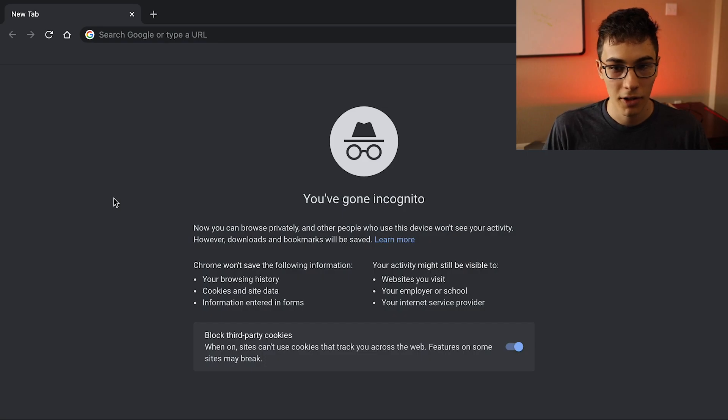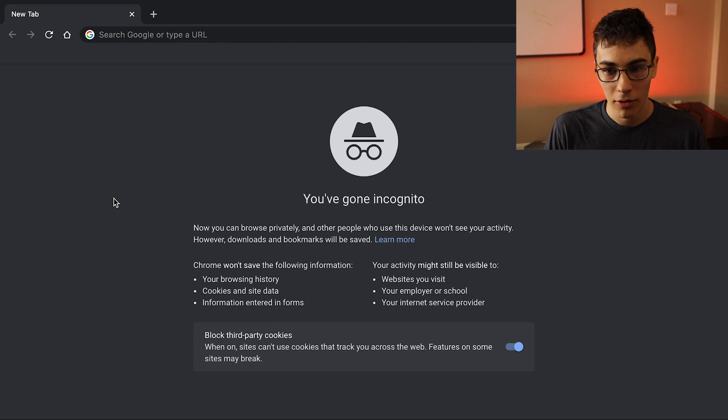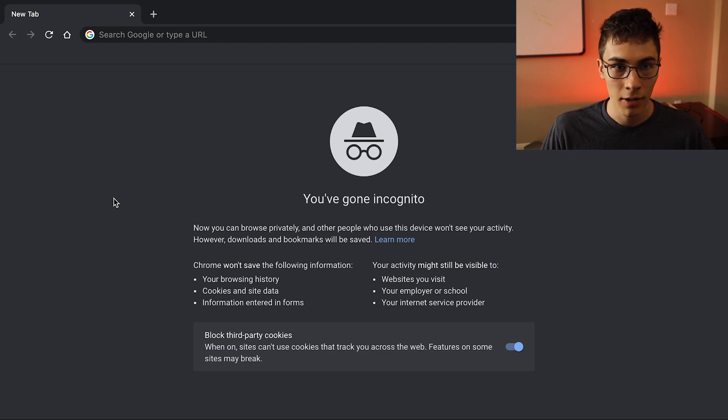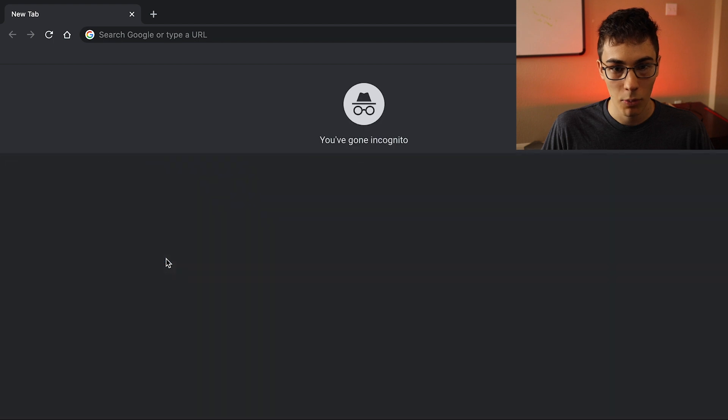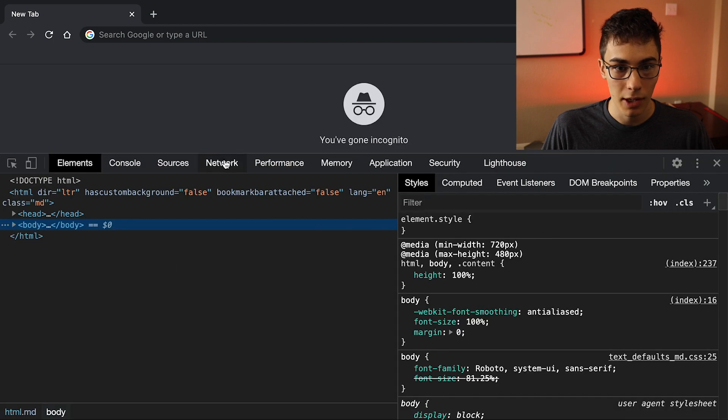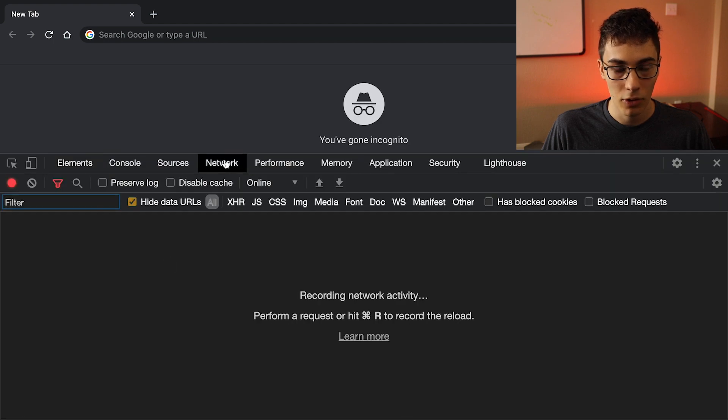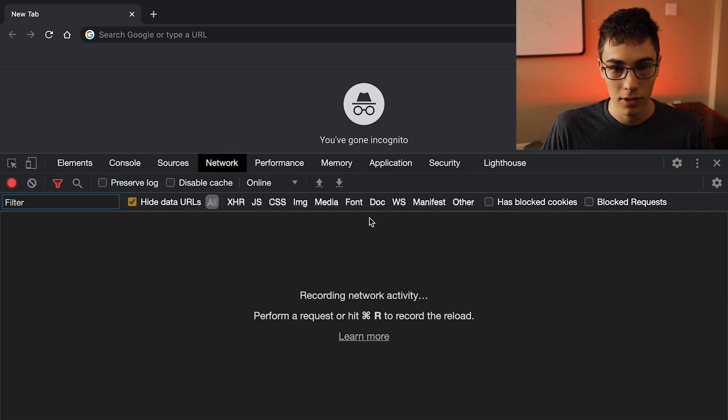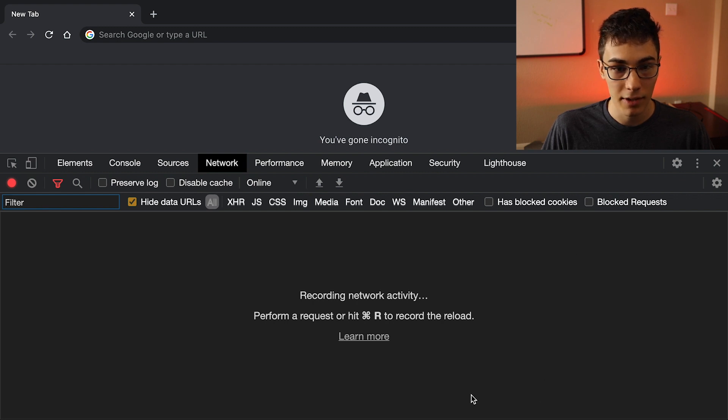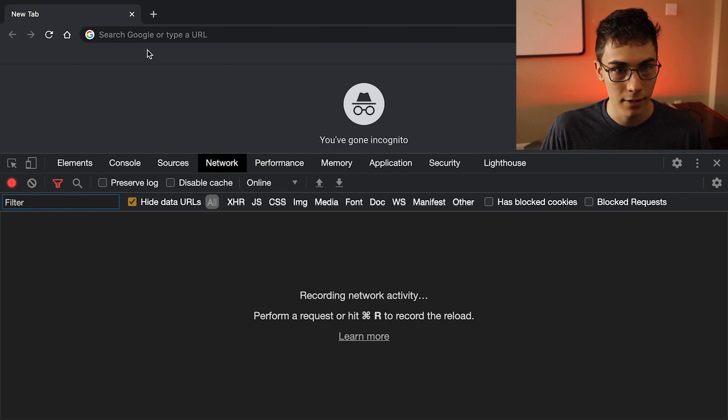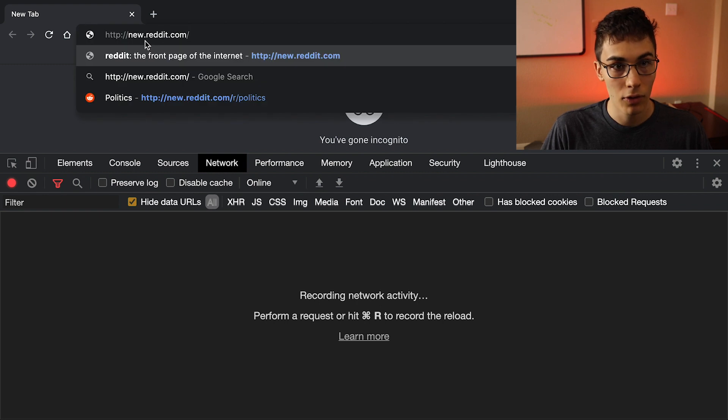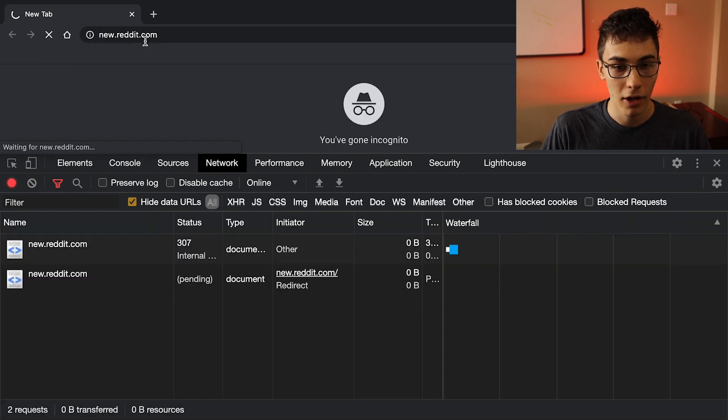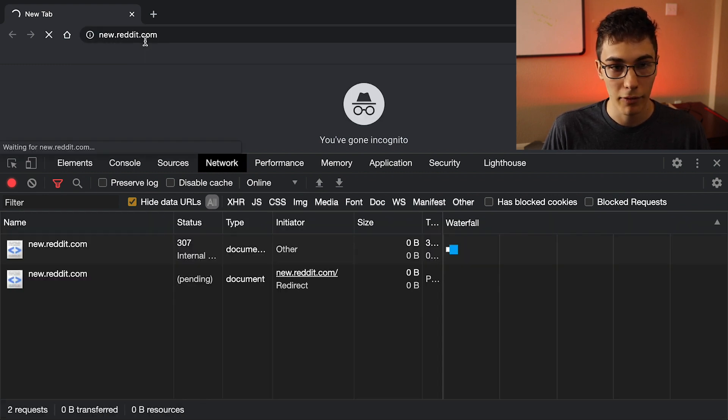Alright, so I got incognito up, and I think I'm going to do everything in here. That way I don't have any browser extensions that change anything. And I'm just going to right click, inspect to open up DevTools, and I'm going to head over to the network tab. So whenever we load a page, we'll be able to see everything and see how much is loading and how long it takes. So now I'm going to head on over to newreddit.com for the third time in my life.